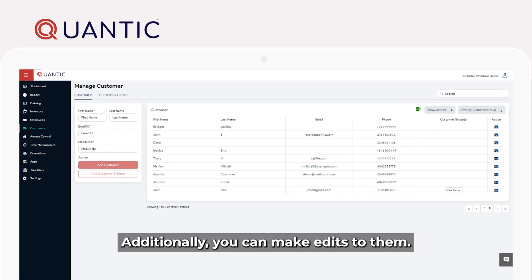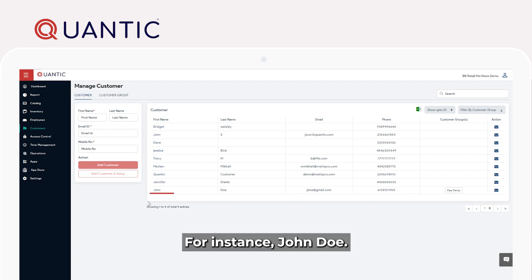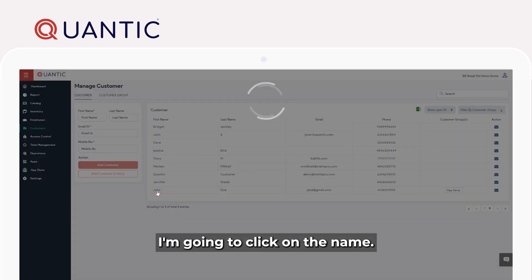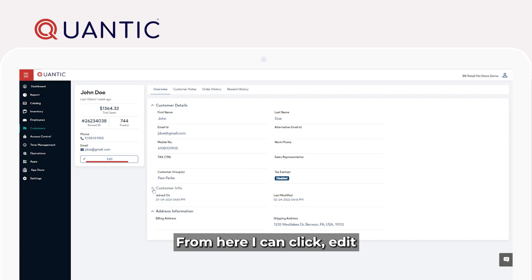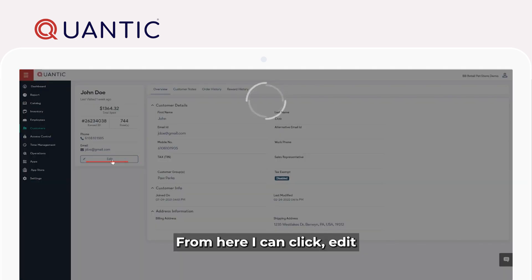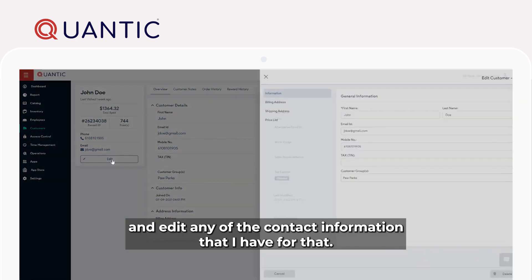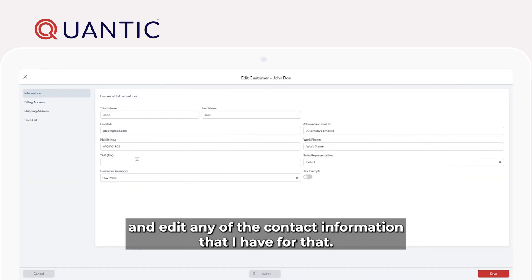Additionally, you can make edits to them. For instance, John Doe, I'm going to click on the name. From here, I can click edit and edit any of the contact information that I have for them.